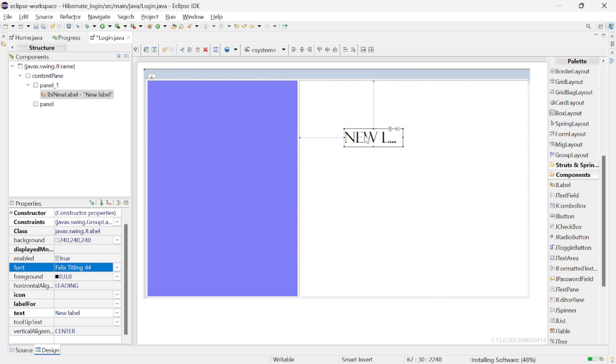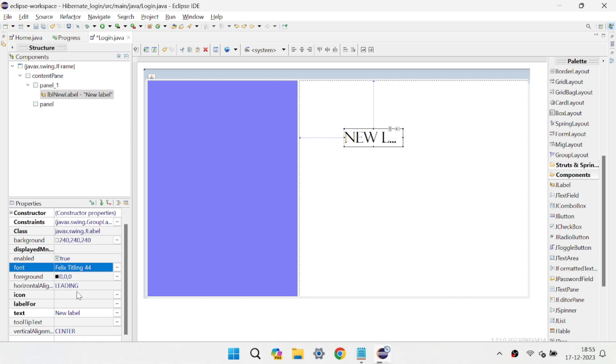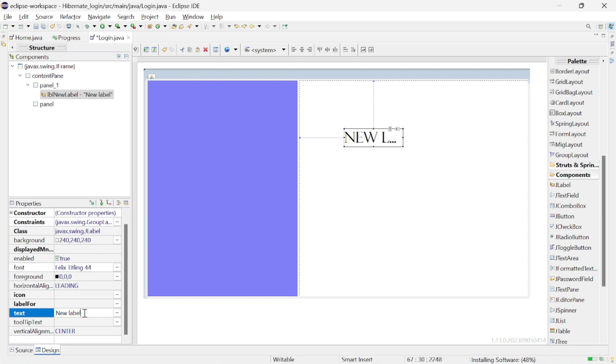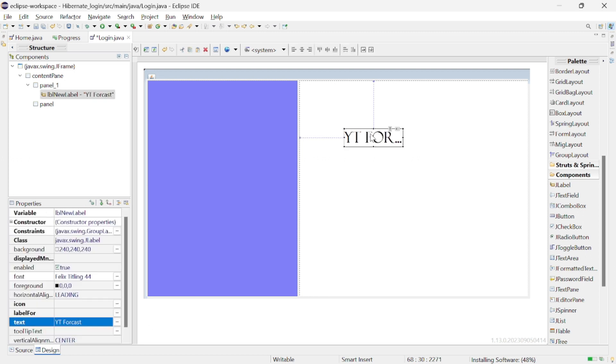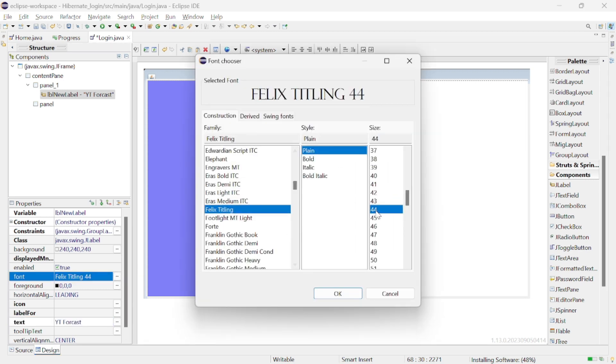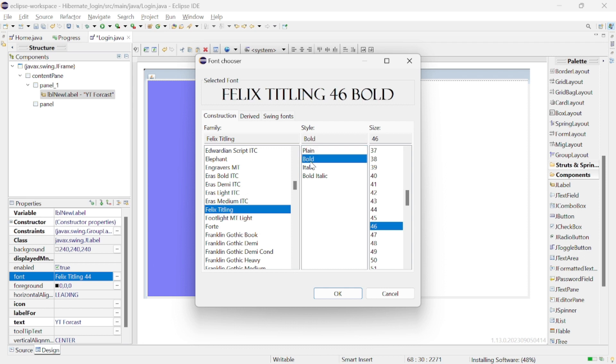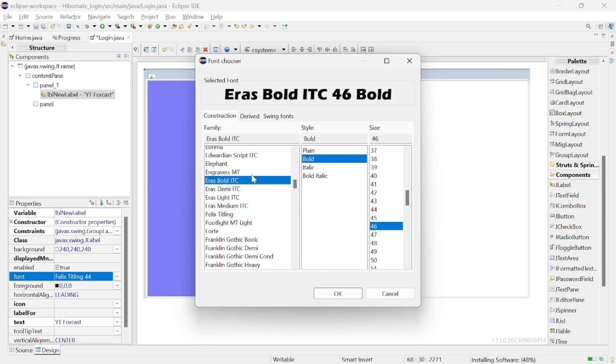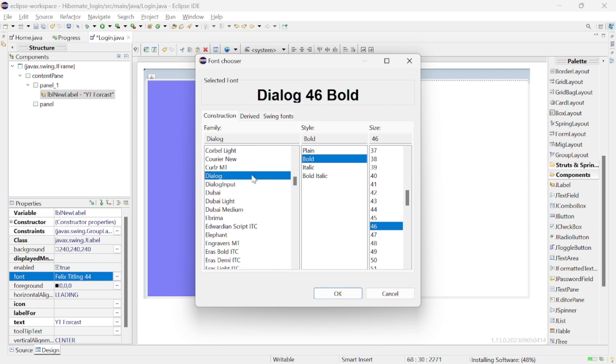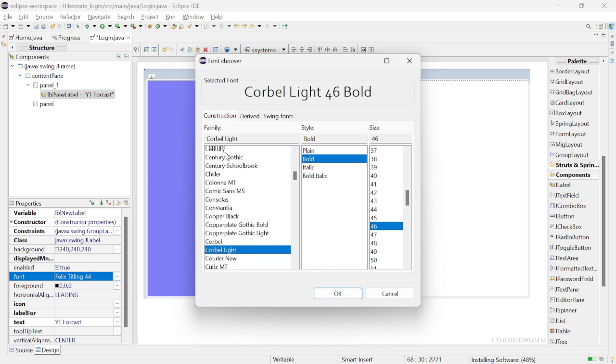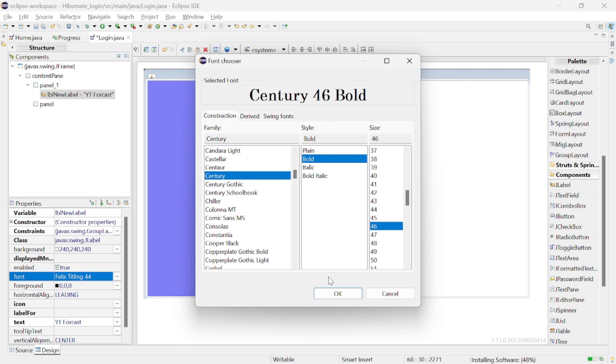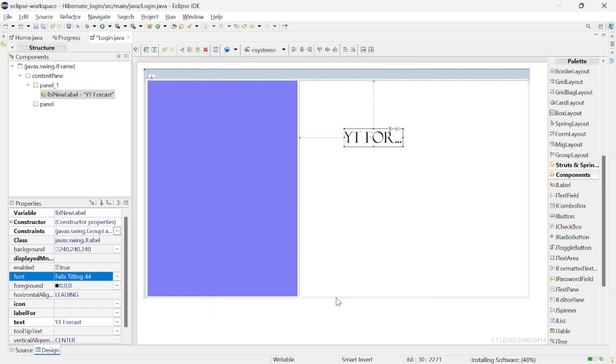Select any of the font from here and click ok to apply. Next thing we need to do is to change the default text in this label. For that here you can edit the text from here and let's change it as YT Forecast. And arrange this label properly. Let's make the font as bold so it will be looking good in the UI. Also I don't like the old font so let's change to some other new font which will look better.